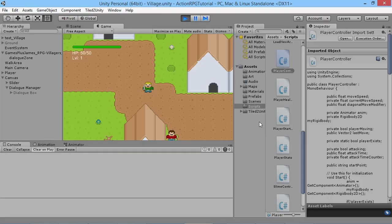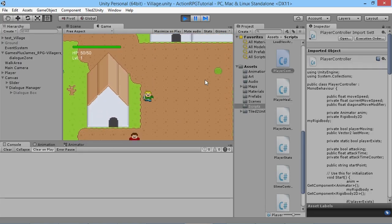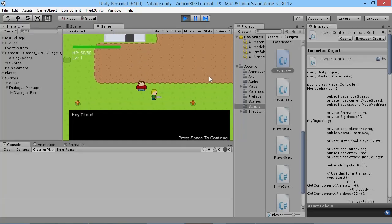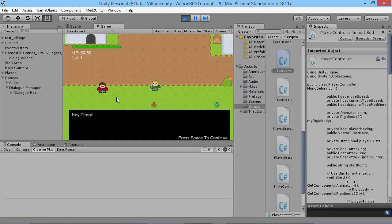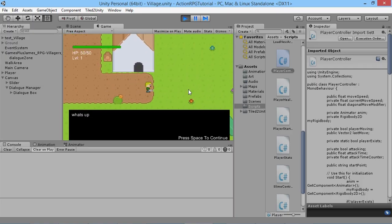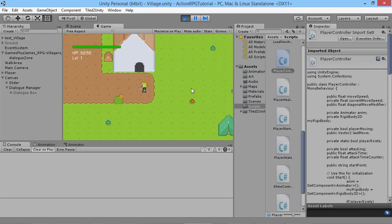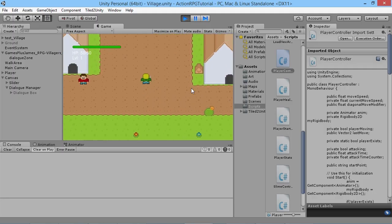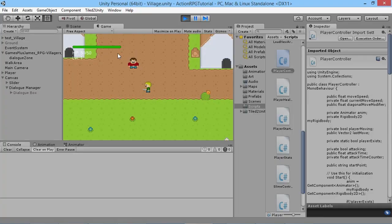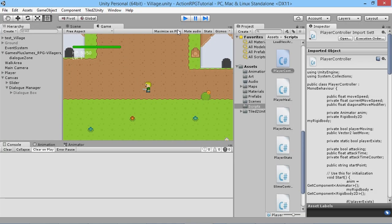Hey everybody, this is GamesPlusJames and welcome back to our Unity RPG tutorial series. In the last couple of episodes we've been making our dialogue for our player, but at the moment we can still walk around freely, our villager can walk around too. We can walk off somewhere and we're still continuing our conversation, which is obviously not what we want, so we're going to fix it so that our villager and our player cannot move during dialogue.